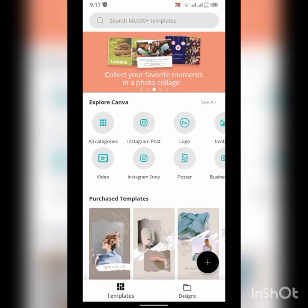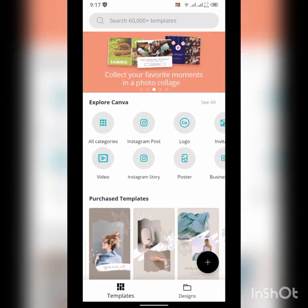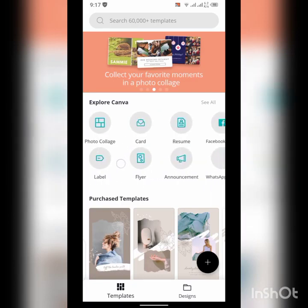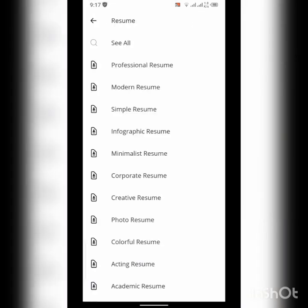Please check my description box below for those who do not have an account on Canva. Here you can see on screen the template and design options. When we explore Canva, you can see there is a resume option. We want to make a resume — select what type of resume you are going to make.